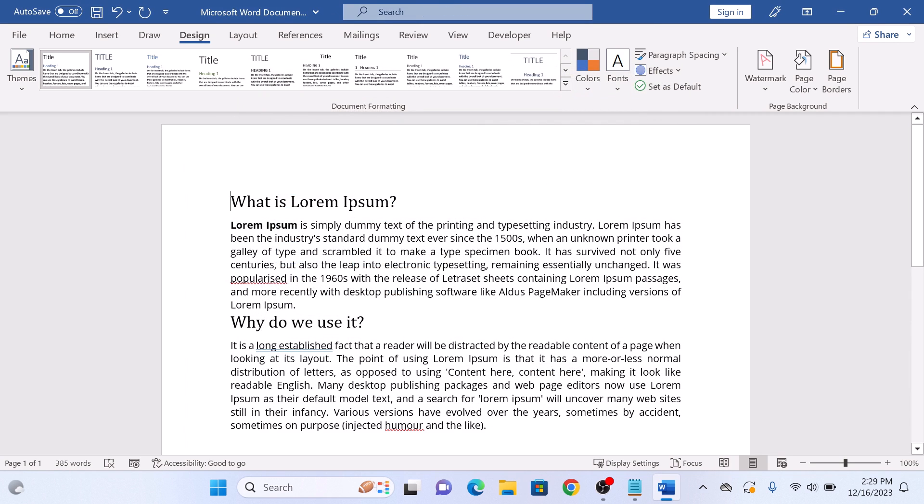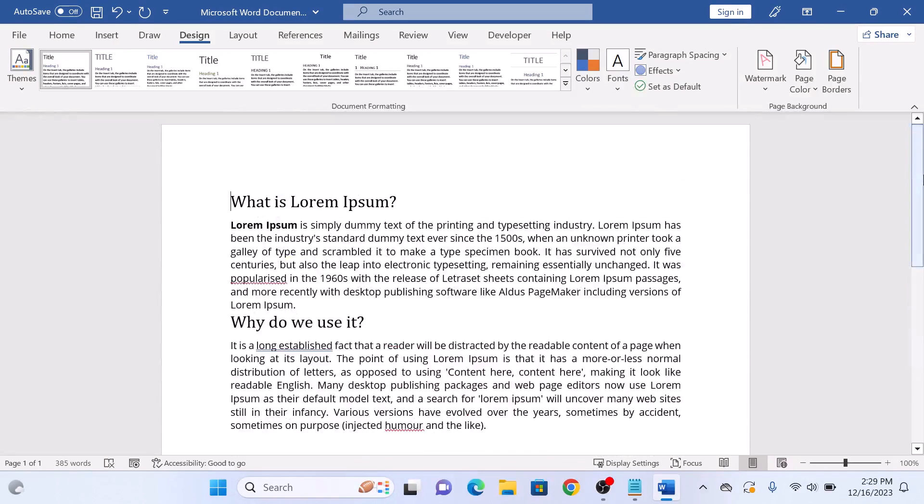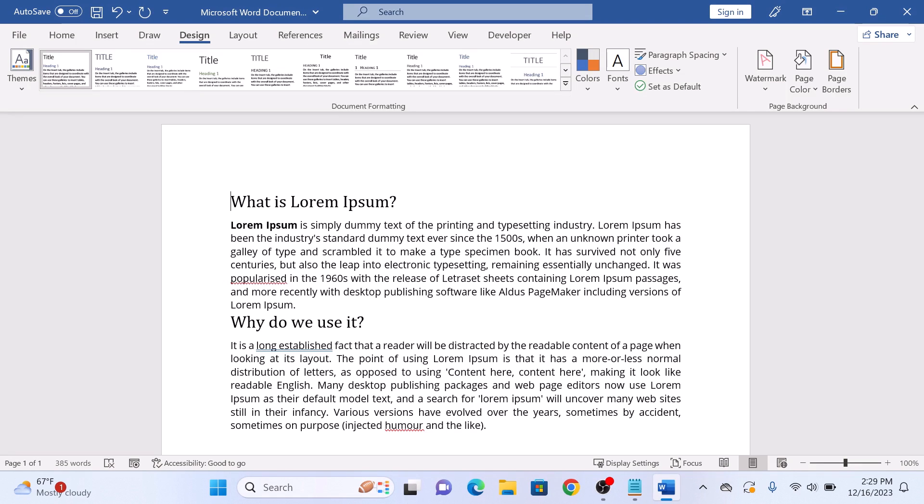Your page borders are gone. So that's how to remove page border in Word. Thanks for watching and don't forget to hit the like button and subscribe to my channel for more videos like this.